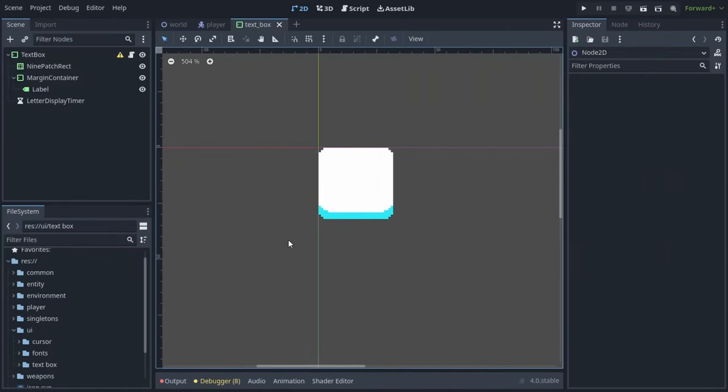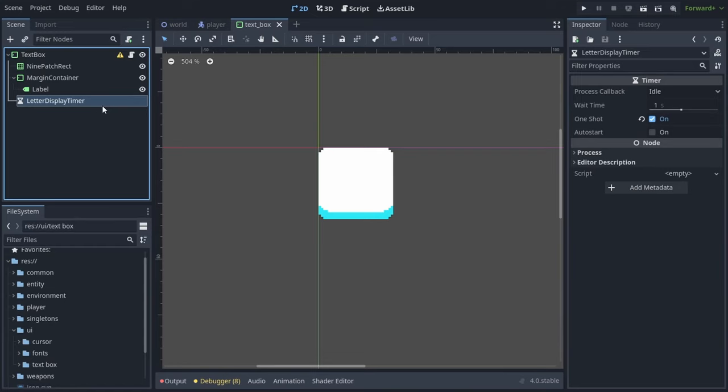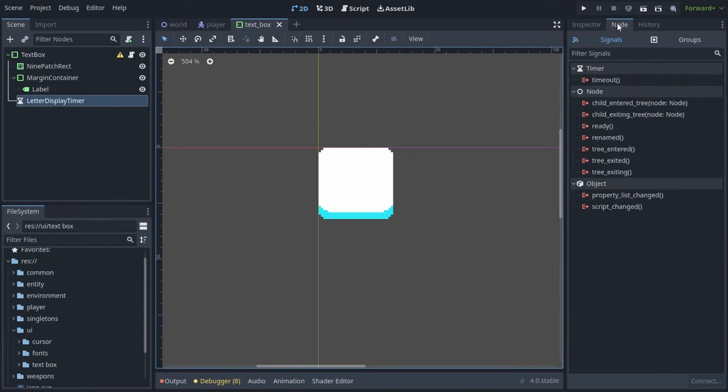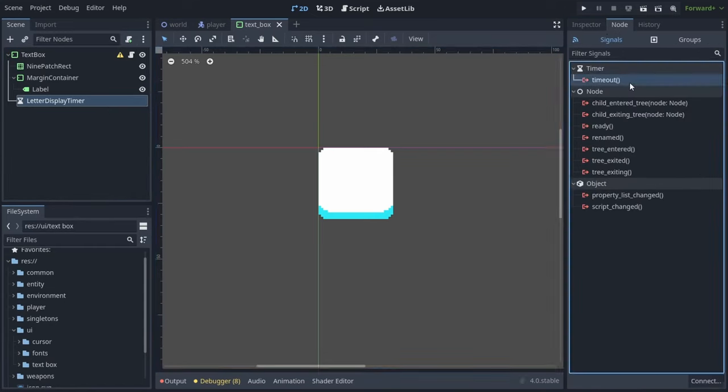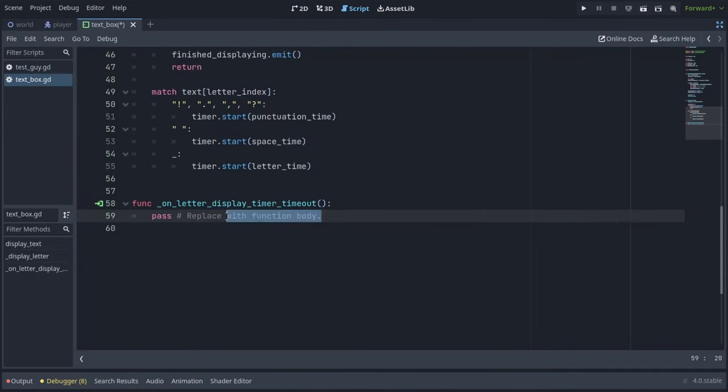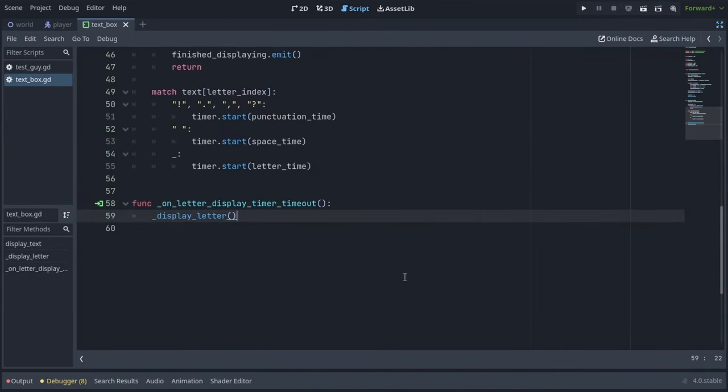Now we're done with the script, but we have to connect our timer's timeout signal by clicking on it and going into the node tab, signals, and double clicking on timeout, then pressing connect. When the timer times out, we just want to call our displayLetter function to display another letter and set up another timer.